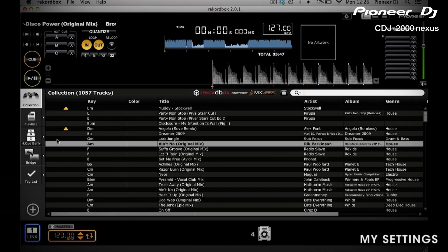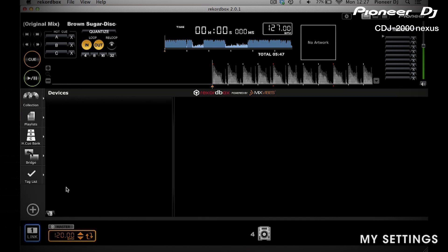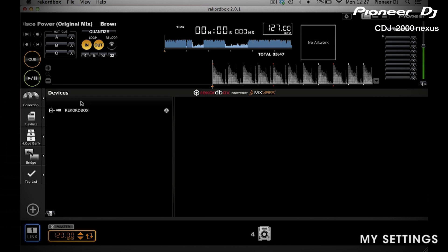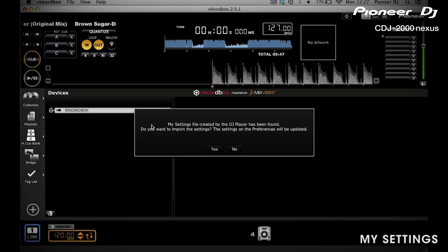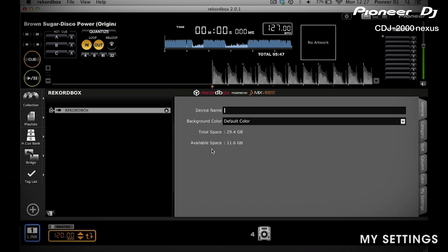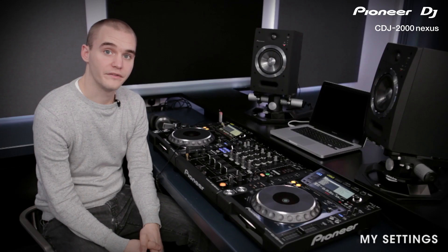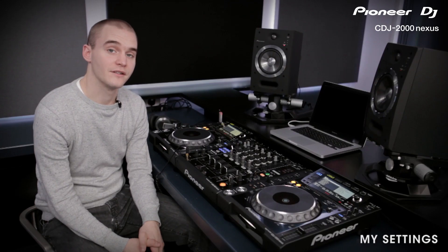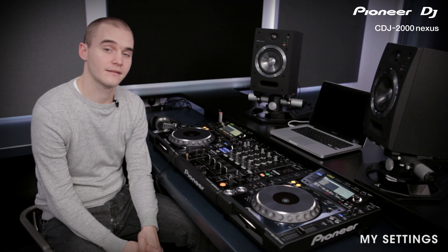Once you've saved the changes to the device, you'll need to re-import them into Rekordbox. Connect the device to your computer, go to Devices, then click on your device. It will prompt you that a My Settings file created by the DJ player has been found — click Yes or Update Rekordbox. If you have your CDJs connected via Link, when you change your settings they'll automatically update the preferences within Rekordbox.